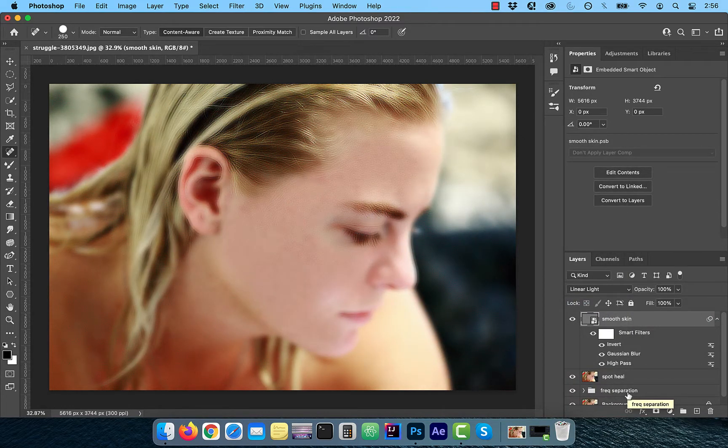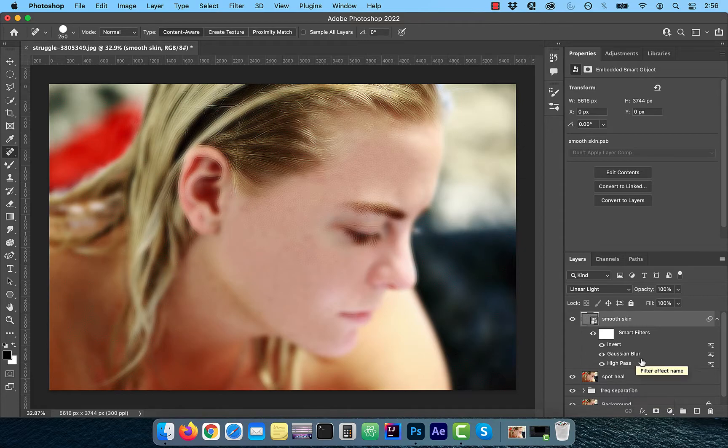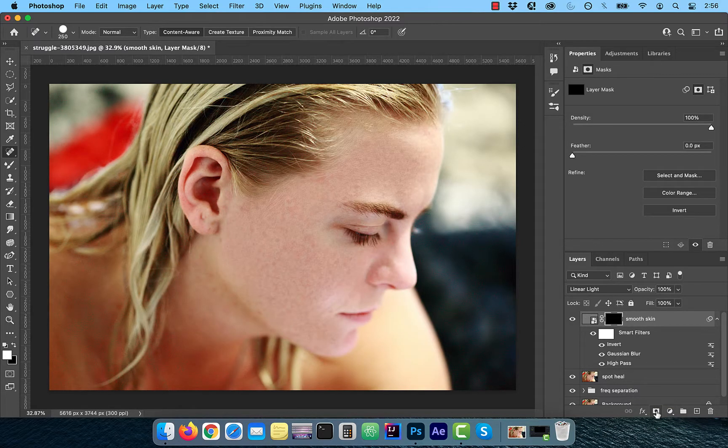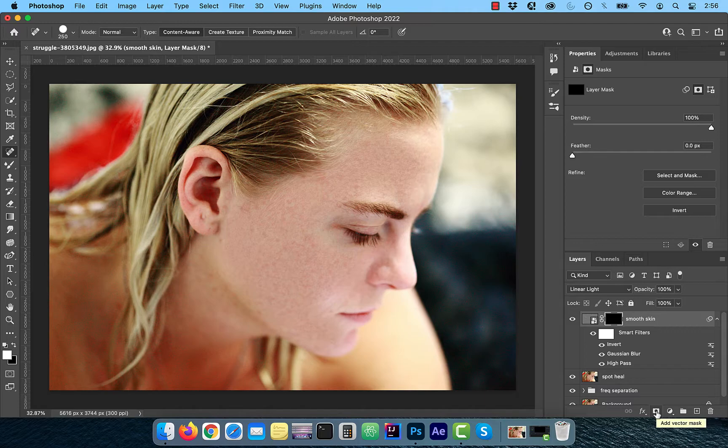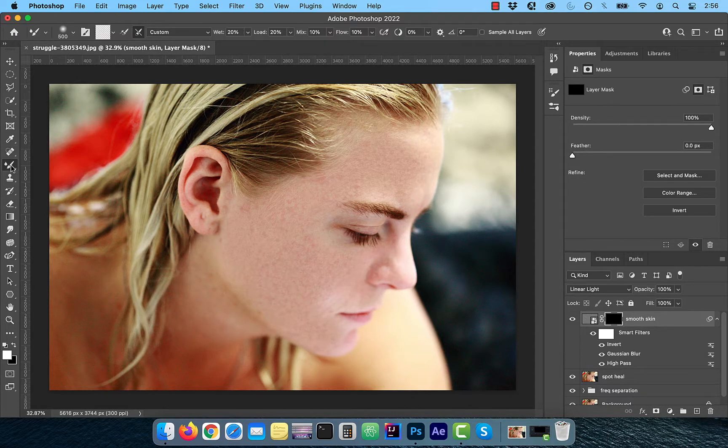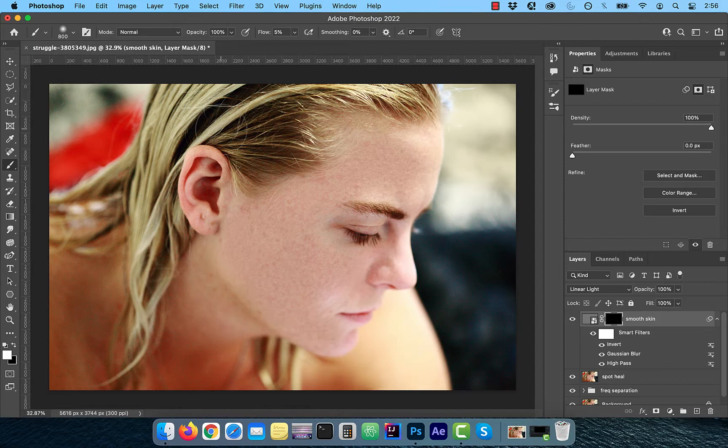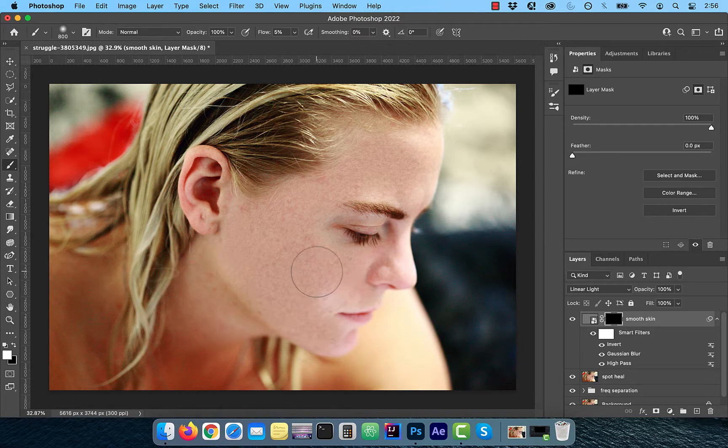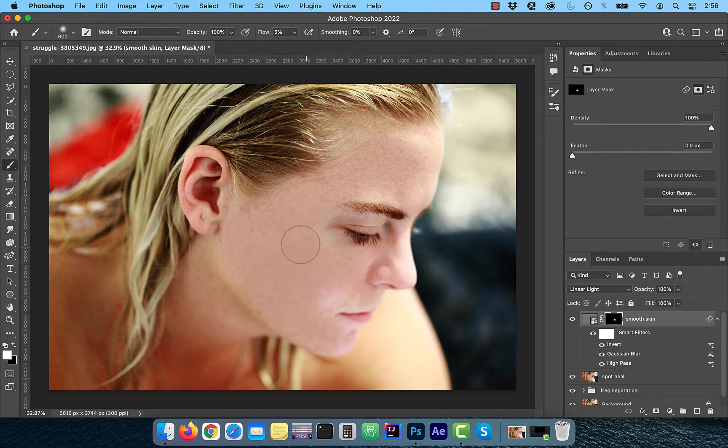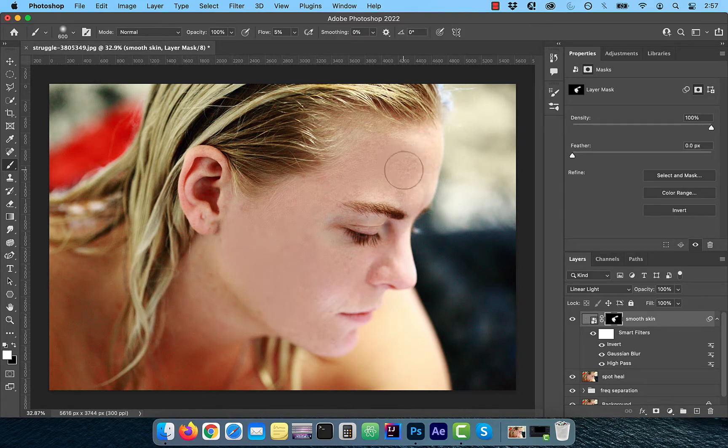Hold the Alt or Option key and click on the layer mask button to create an inverted mask. With the foreground color set to white, choose the Brush tool from the tools panel and change the flow to 5%. With the soft round brush selected, slowly paint over the areas where you would like to reveal smoother skin.